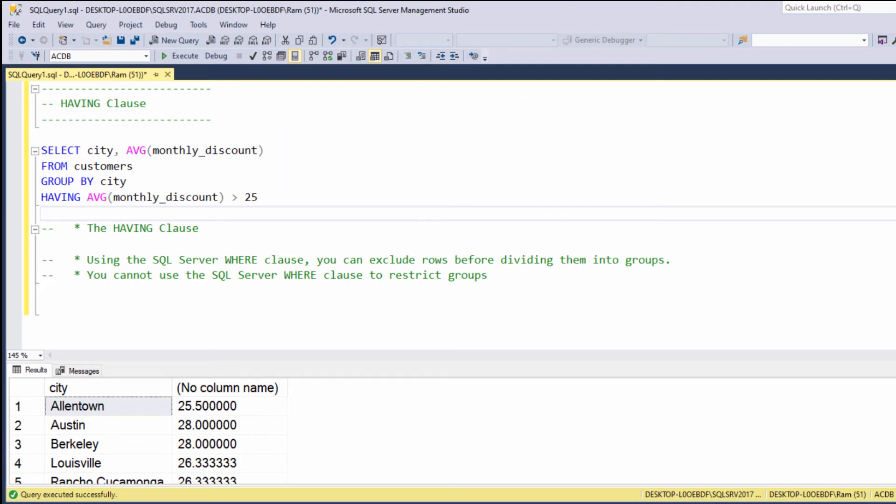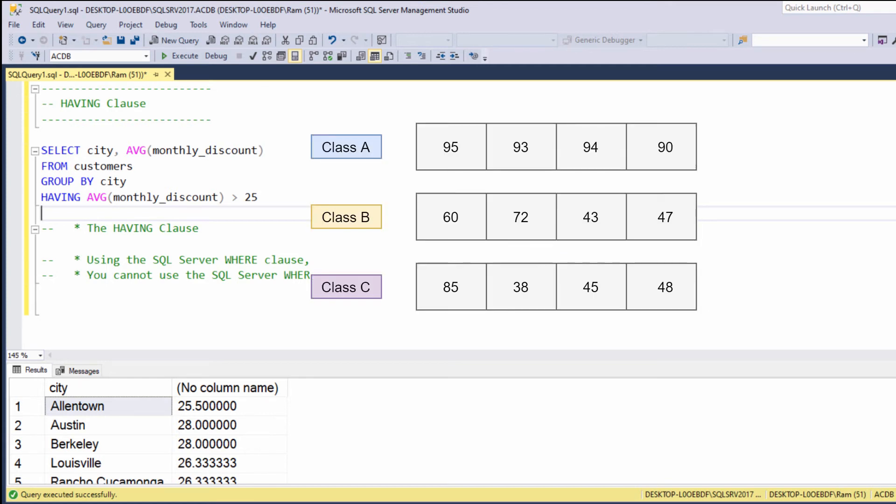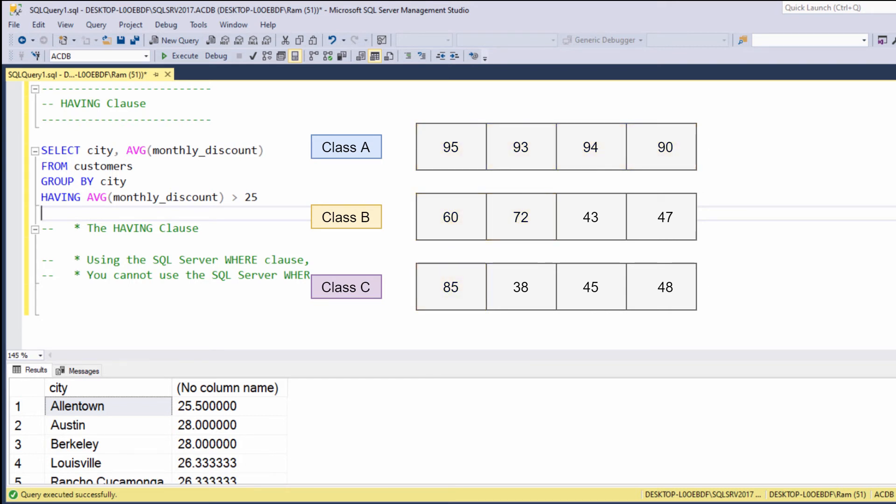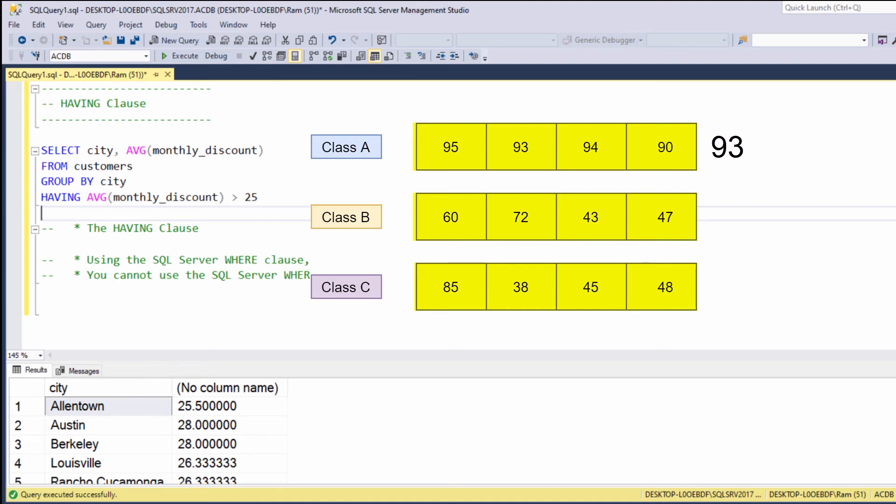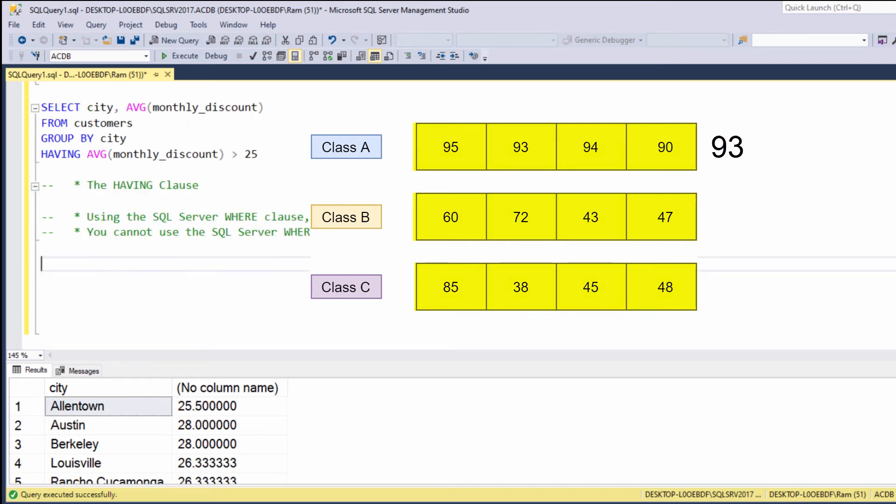If this concept is still misunderstood, let me give you another example. Suppose we have a list of students in three classes. Now, there's a difference between filtering all of the students with grade greater than 50, and then asking for the average to calculate the average for each class, and then asking for all classes with average grade greater than 90. Again, the WHERE clause is good for filtering values before the aggregation, the HAVING clause is good for filtering the aggregated values.